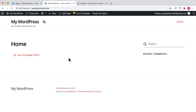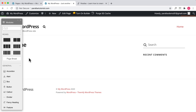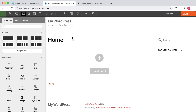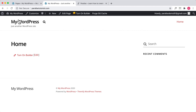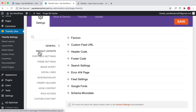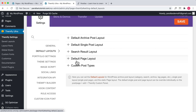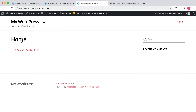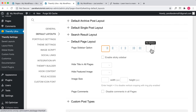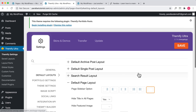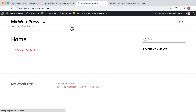We want to make sure we have a blank canvas to work with. If we turn on the builder right now, we have modules on the left but we only have a limited section to work with — we don't want the sidebar or heading showing. To fix this, go to your dashboard, hover over Themify Ultra, and click Themify Settings. Scroll down to Default Layouts and for Default Page Layout, set 'No Sidebar,' hide the title by selecting 'Yes,' and also hide page comments. Click Save and refresh the page.